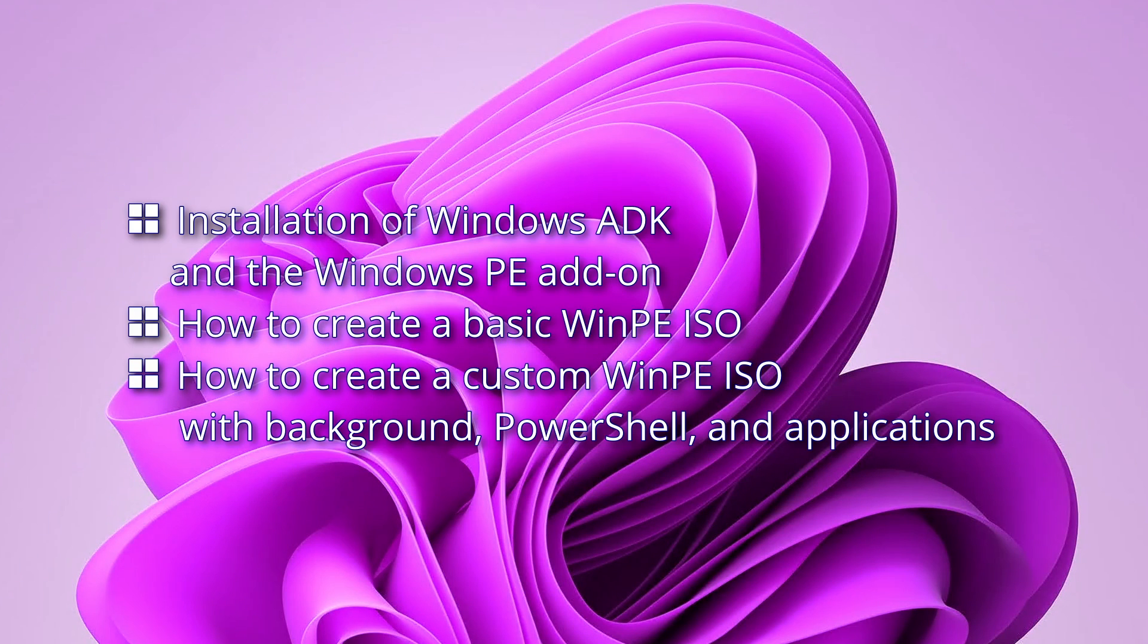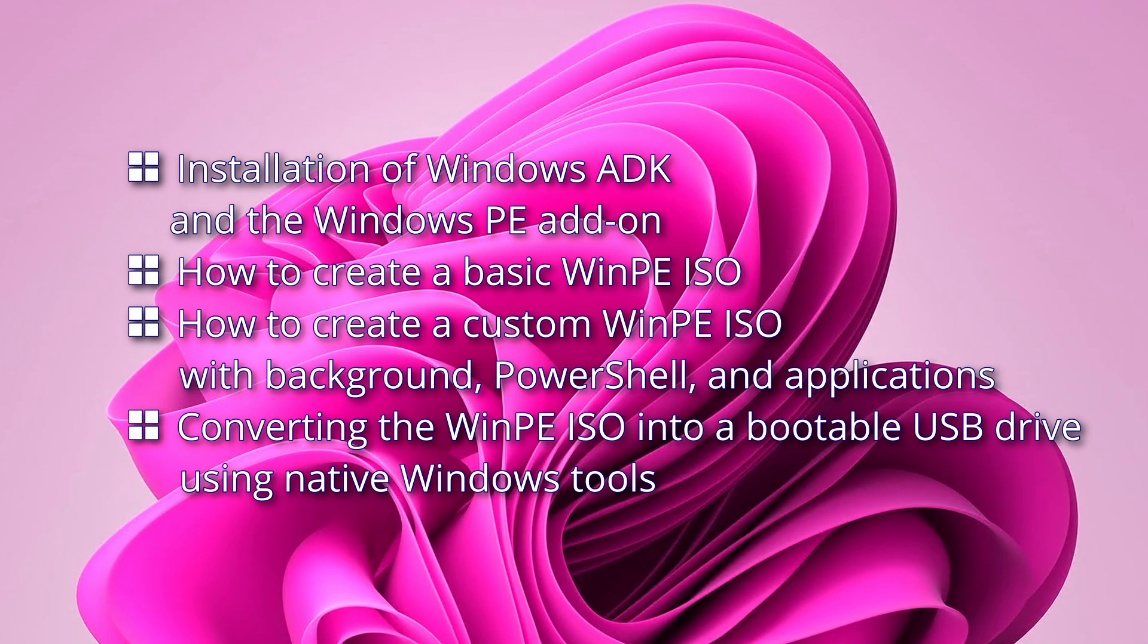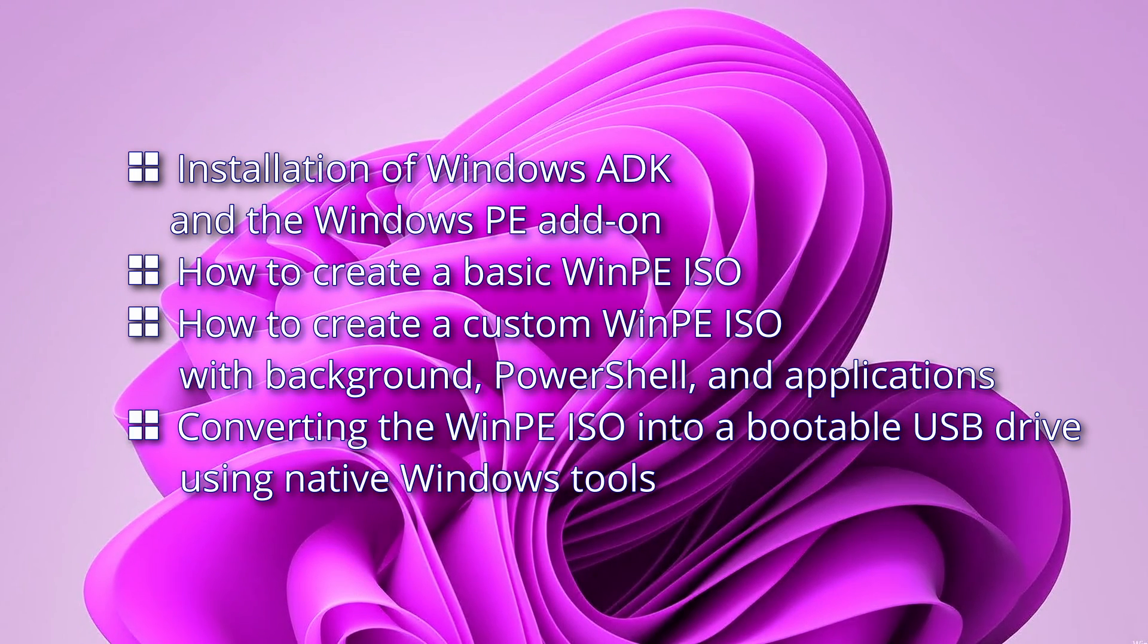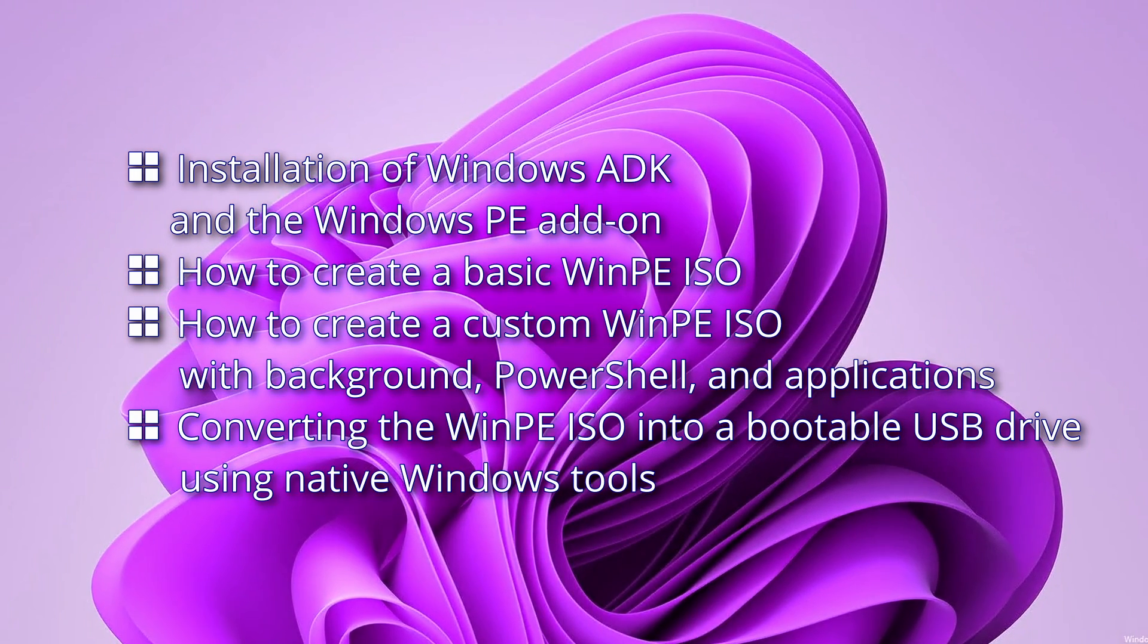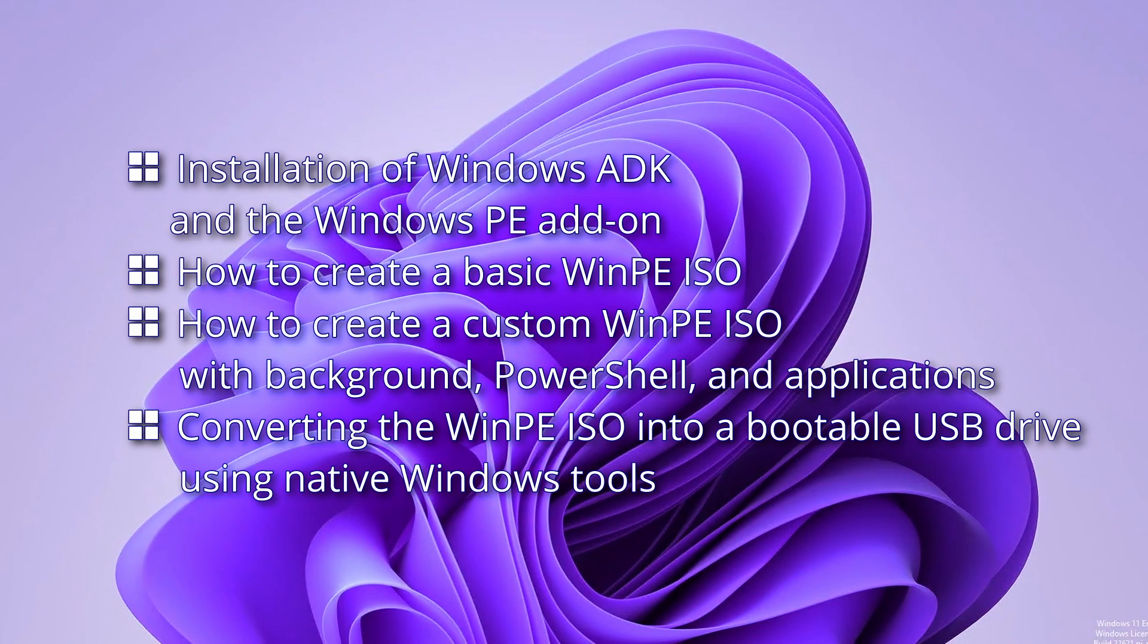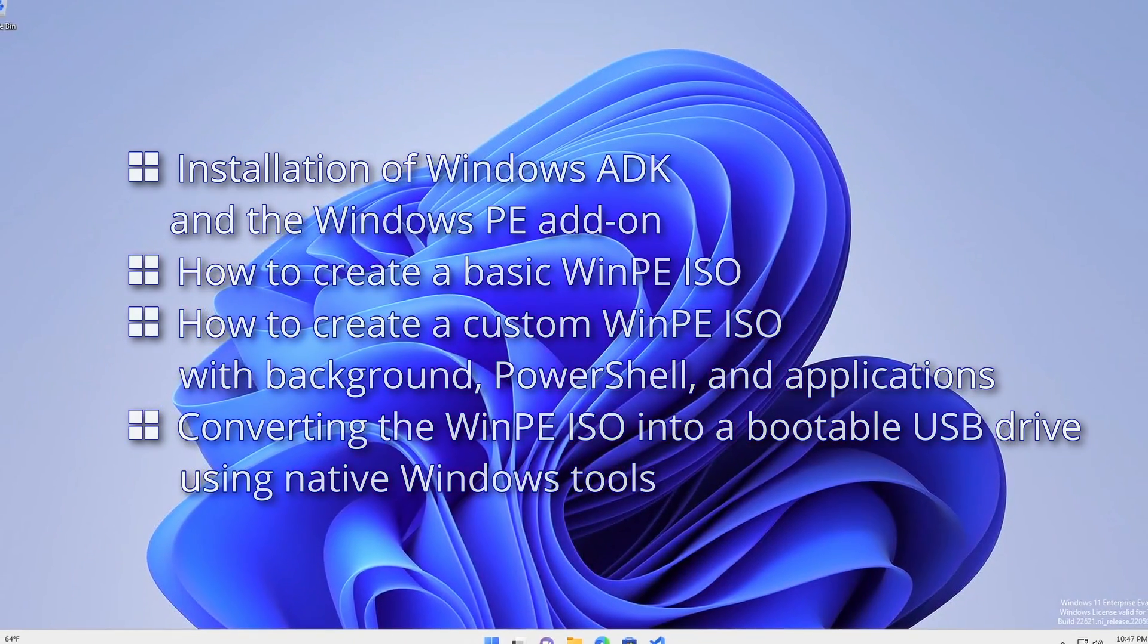how to create a custom WinPE ISO with background, PowerShell, and applications, and converting the WinPE ISO into a bootable USB drive using native Windows tools.